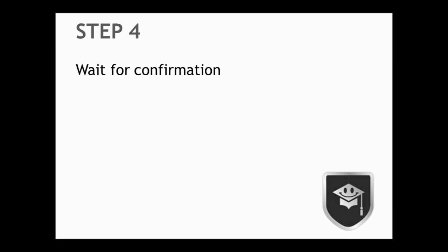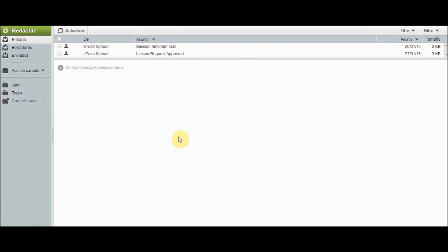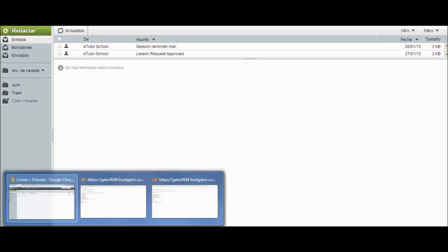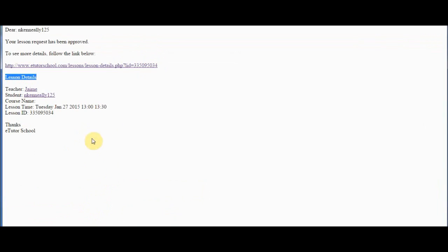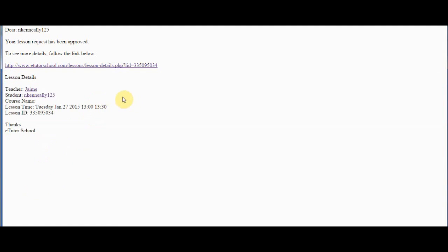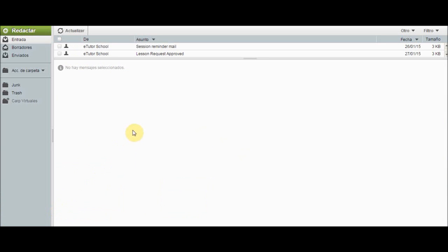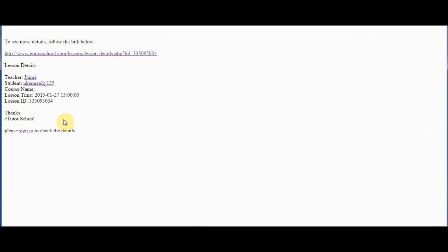Step 4. Wait for teacher's confirmation. It will be sent to your email. Now that you have requested your lesson the teacher has 24 hours to confirm your lesson. Once he confirms it you are going to receive an email that says lesson request approved. And this is what you are going to see in that email. You are going to see your username, your lesson request has been approved. And if you want to see more details about your lesson, you can click on this link or you can look at this information below. Where you are going to find the name of the teacher, your own username, the date and time of the lesson, and the lesson ID. It is also important to note that 2 hours before every lesson you are going to receive a session reminder email that is going to contain the details of the lesson once again.